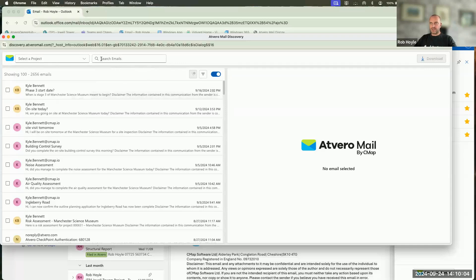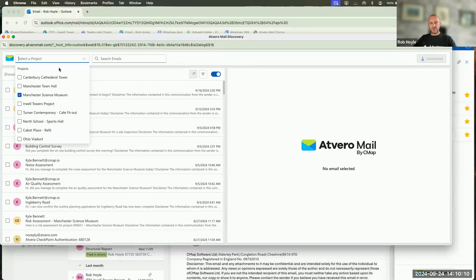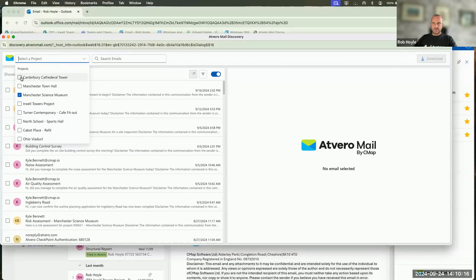I can also use the email search above. Or alternatively, maybe I'm looking for information across a group of different projects, because it's related to maybe a tender that I'm putting in, or maybe looking for information previously on a claim.